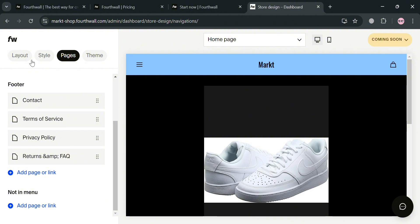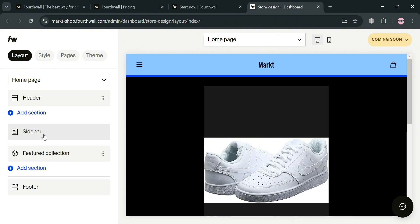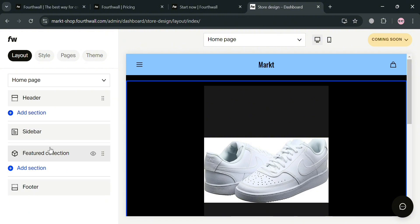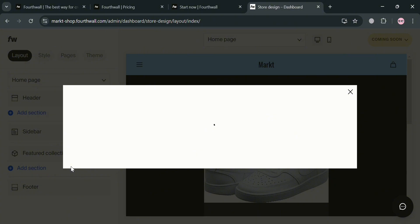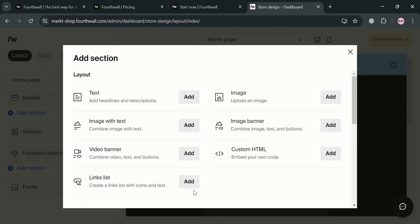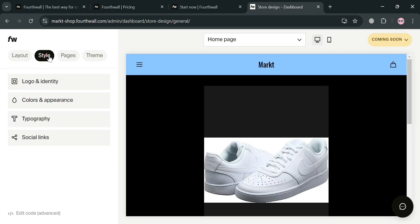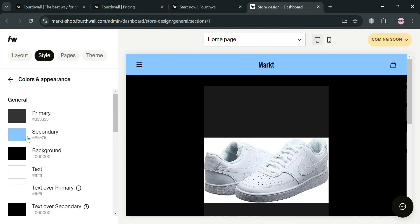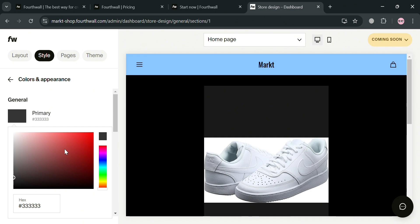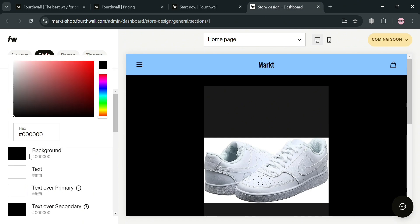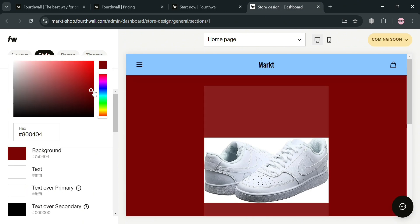Under the layout section, you can navigate to edit the layout of your home page, add sections such as featured collections, and customize the footer. By clicking 'Add Section', a pop-up will show options to add text, image with text, video, banner, links, lists, and many more. Under the style section, you can add a logo, set identity colors, and adjust appearance — including choosing primary color, secondary color, and background from the available color palettes.